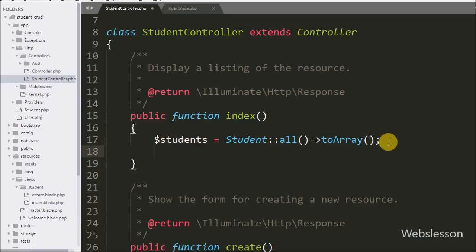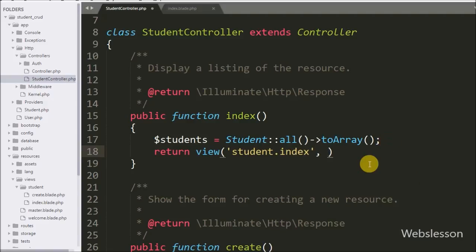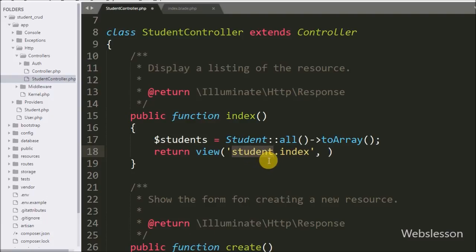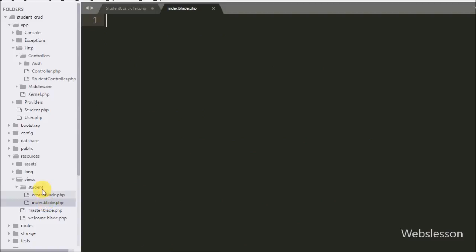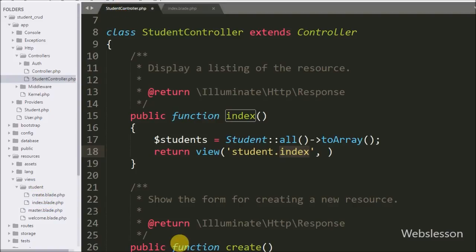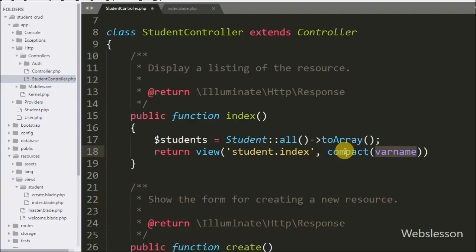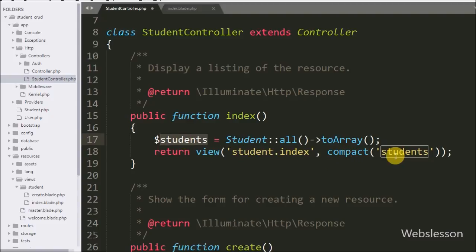Now we want to send this data to the view file, so here we write a return statement with the view() method taking two arguments. In the first argument we write the file path as student.index — here 'student' is the folder name under resources/views/ where we store view files for students, and we already have an index.blade.php file there where we will load student data in table format. In the second argument we write the compact() function with the 'students' argument. This compact() function will create an array from the $students variable which we can then access in the index view file.